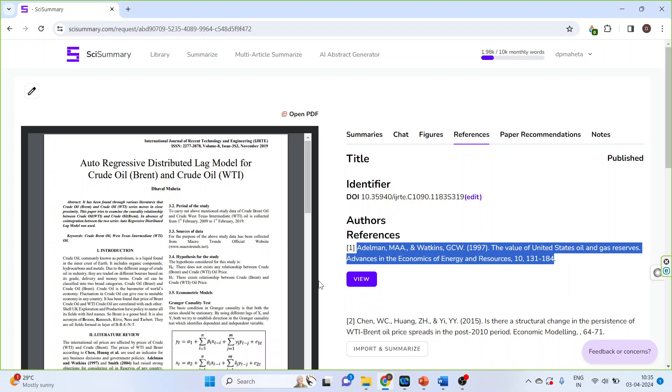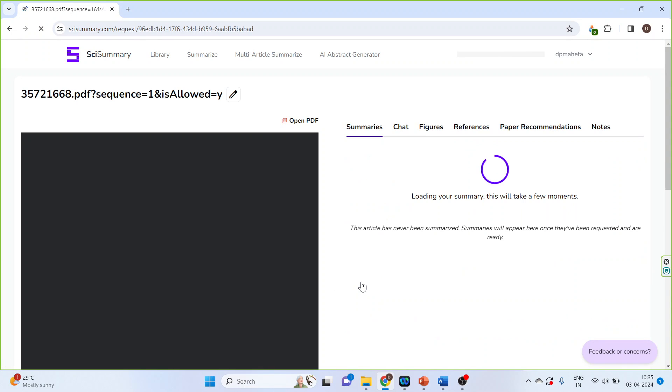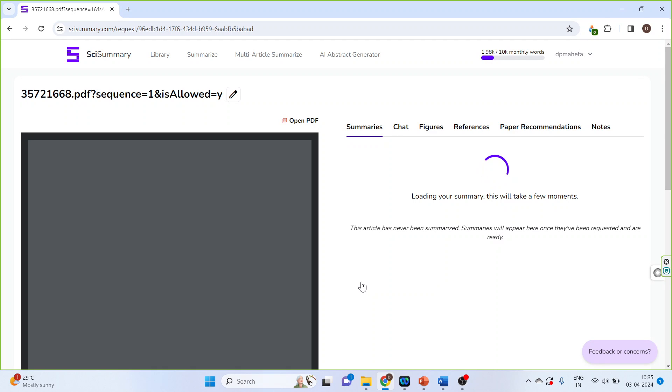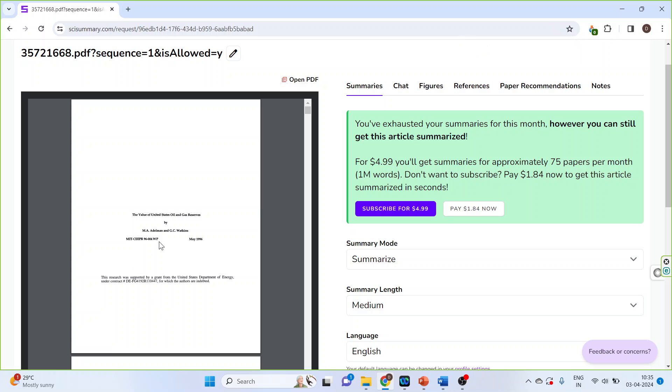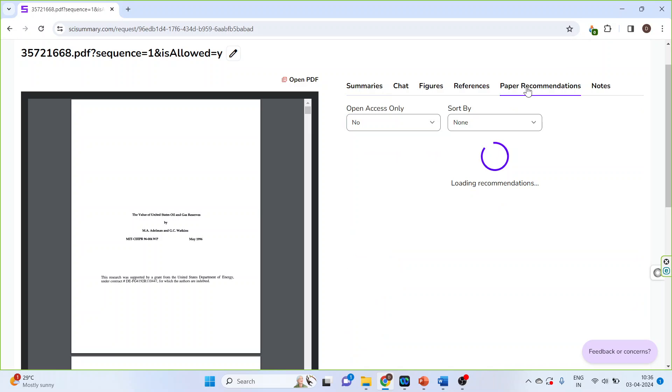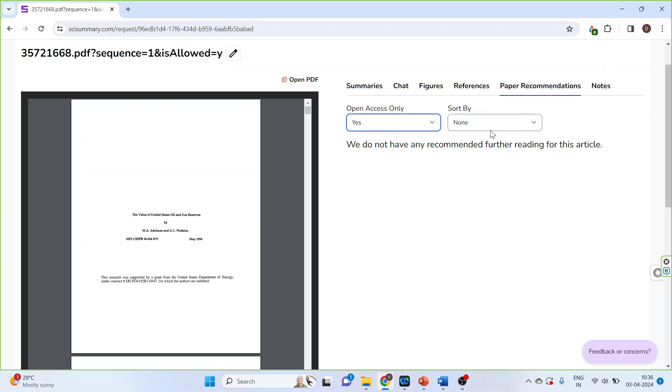Let's wait for some time. Click on view. So on the left-hand side the paper is available. Now the summary of this one is in the page services, but definitely you can get the summary of the reference papers also. Paper recommendations - click on yes, publish date descending. You can get paper recommendations also.